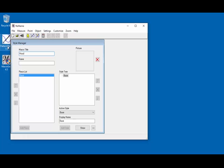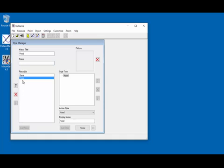Type 'Hood' into the macro title field. Now let's create a piece — we're also going to call this Hood. Just keep in mind that the name of the piece and the name of the file are both going to be Hood. I'm going to type the name here, and then down here where it says 'add piece' I'm going to click. It comes up in our piece list. The piece that's highlighted on the left will appear on the right side in the style tree. Let's go ahead and draw the piece, making sure that Hood is highlighted, and here in the style tree we're selecting Hood.